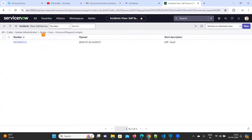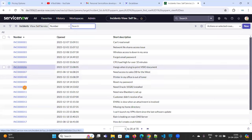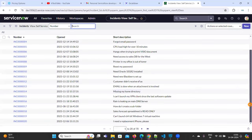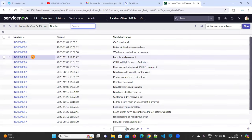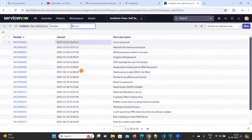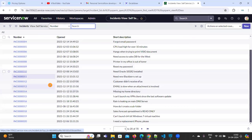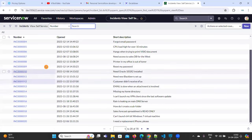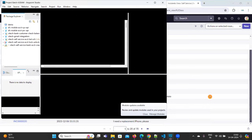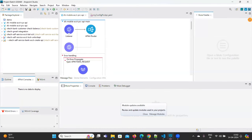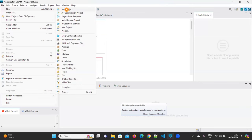If you want to cancel you can cancel. If you want to see all the incidents, just click on All. Here you can see the default incidents. In this video we are going to see how to fetch these incident values. Open Anypoint Studio and create a new project.